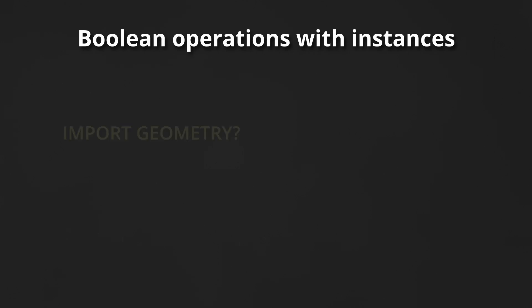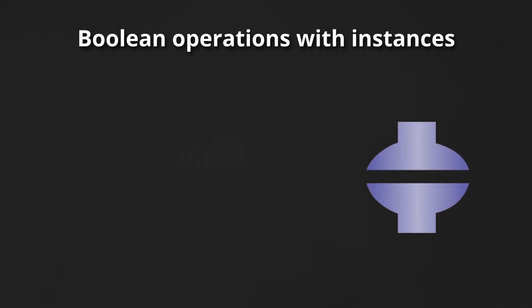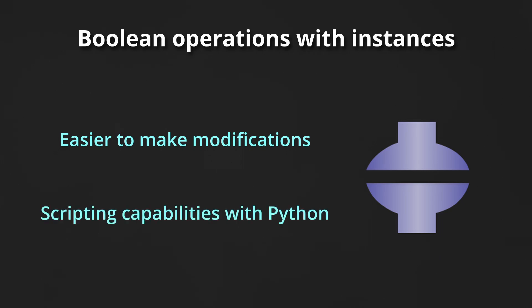Of course, we could import these complex geometries from somewhere else, but if we can do it right into Abacus, this will save us lots of headaches, and we can take advantage of the Abacus scripting capabilities too. So, let's get started.